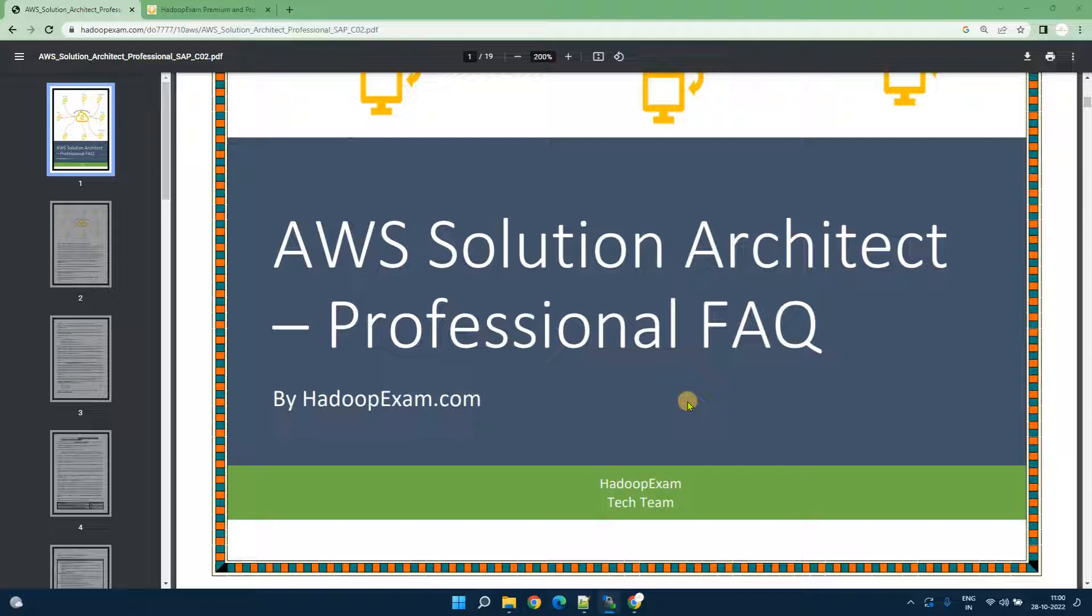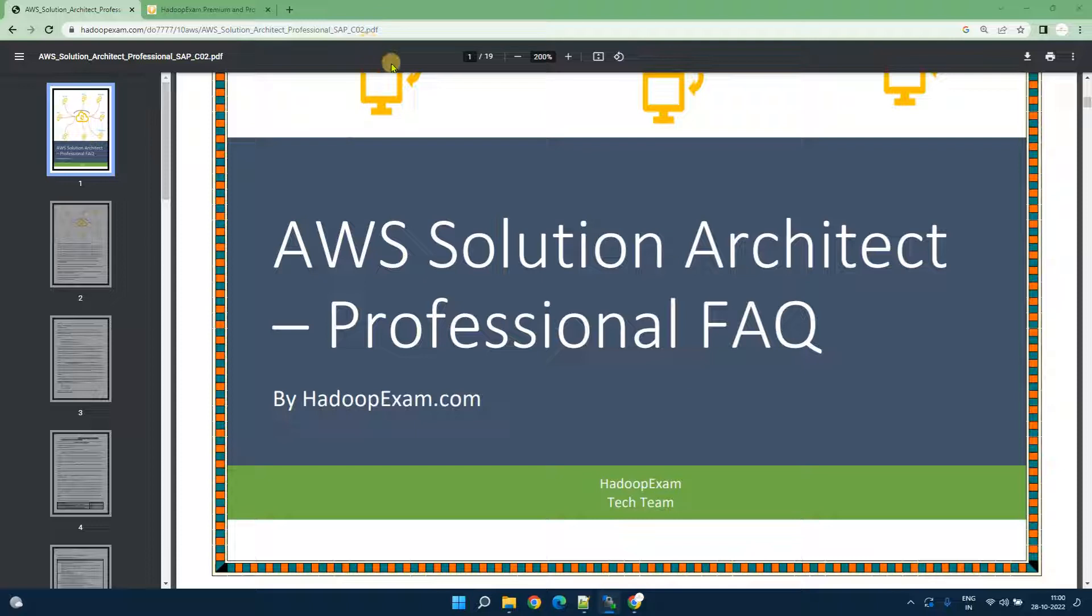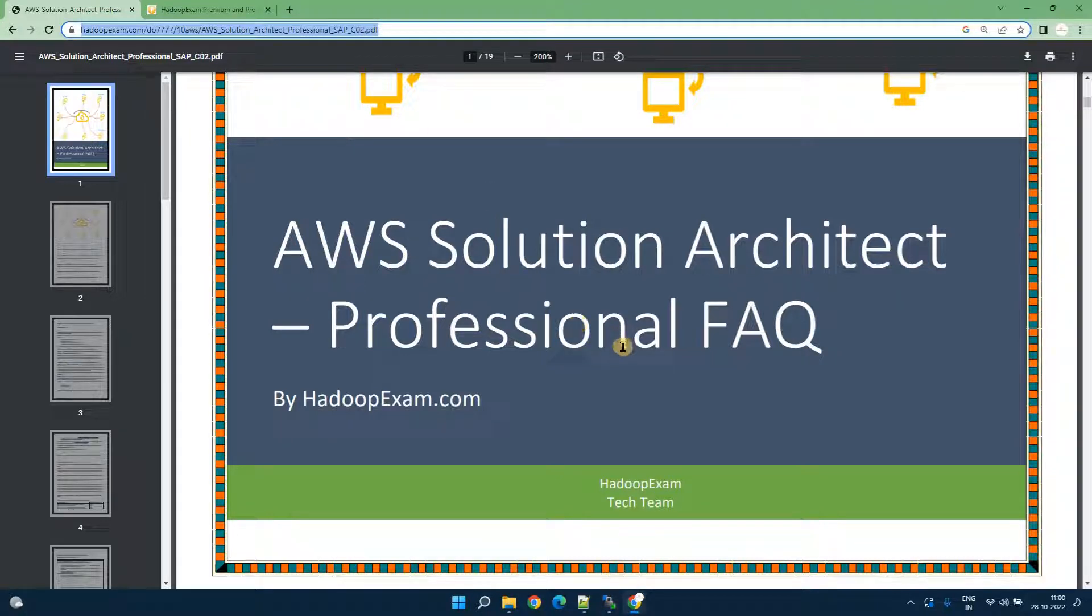So we have prepared around 30 plus FAQ for the certification exam which you need to go through and you can download this PDF from this URL as well. This URL I would be posting on below of the video as a hyperlink.